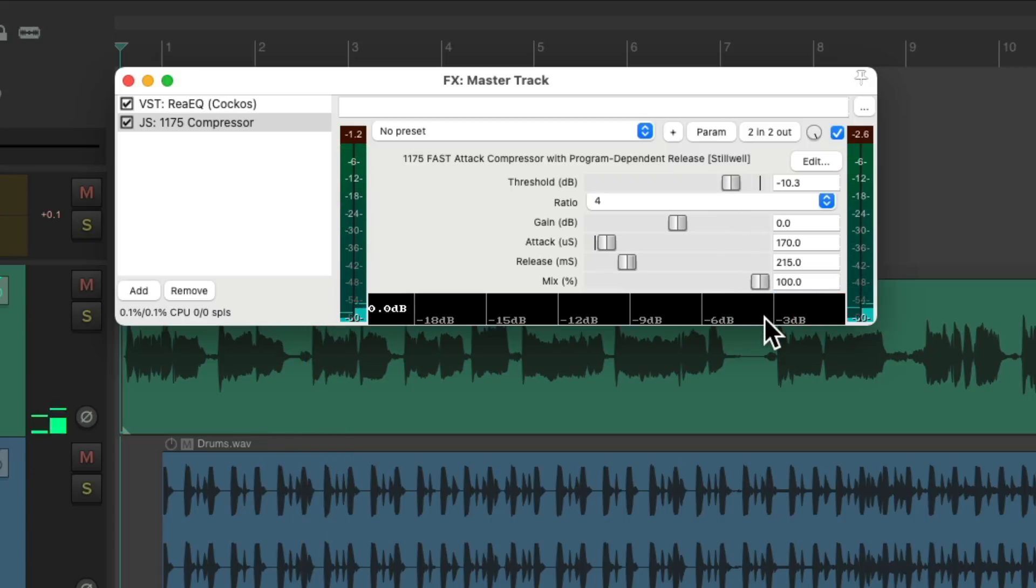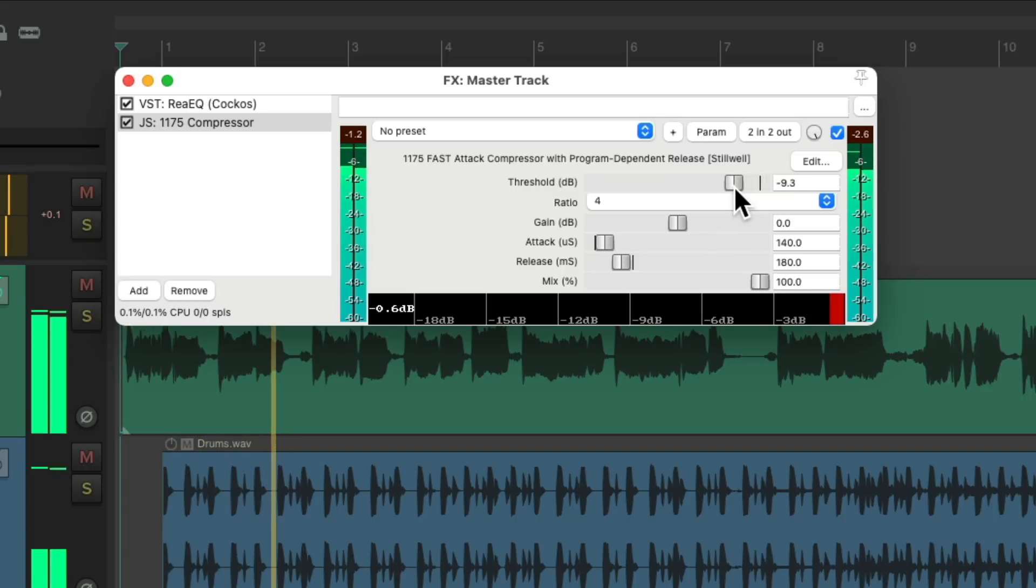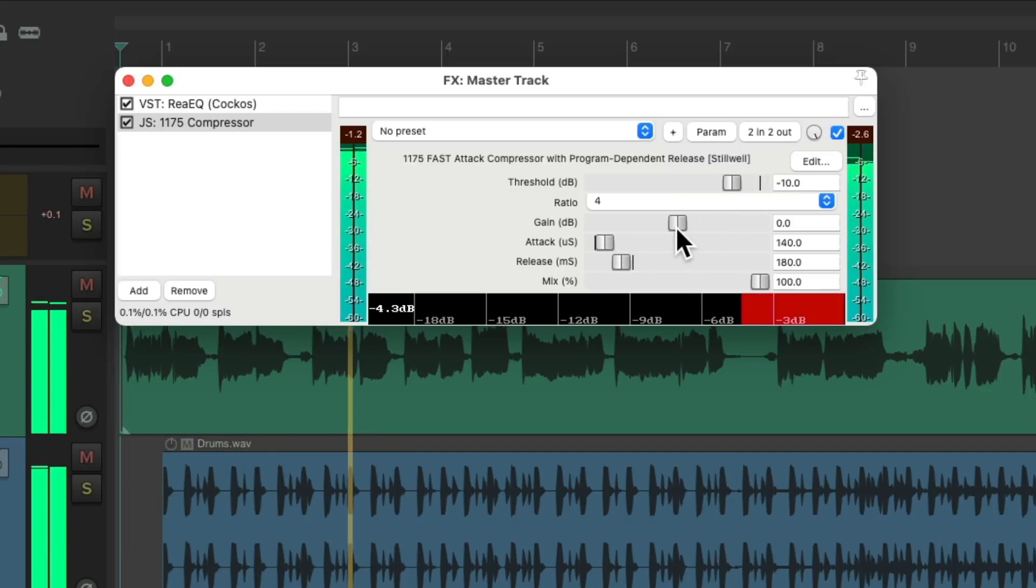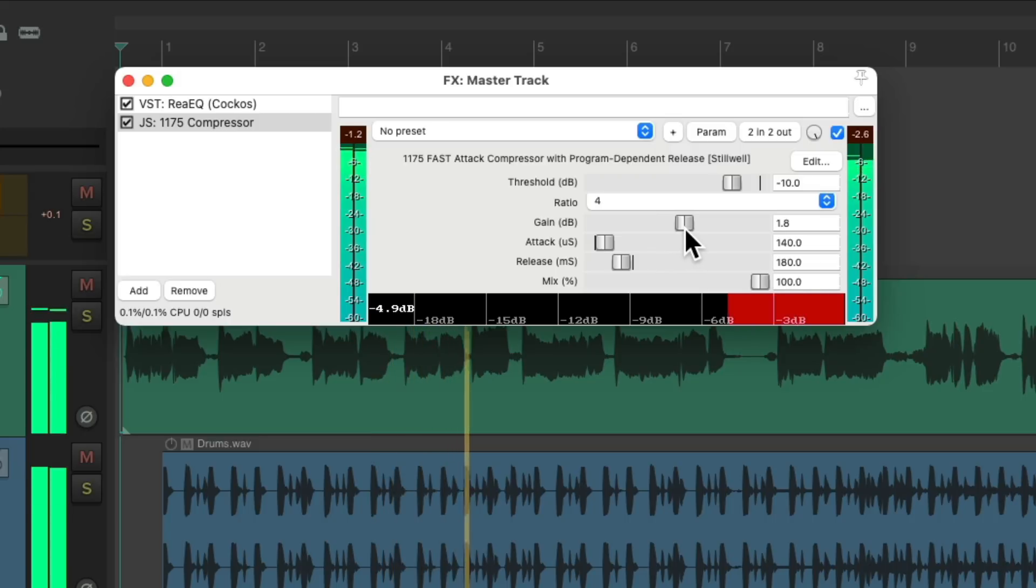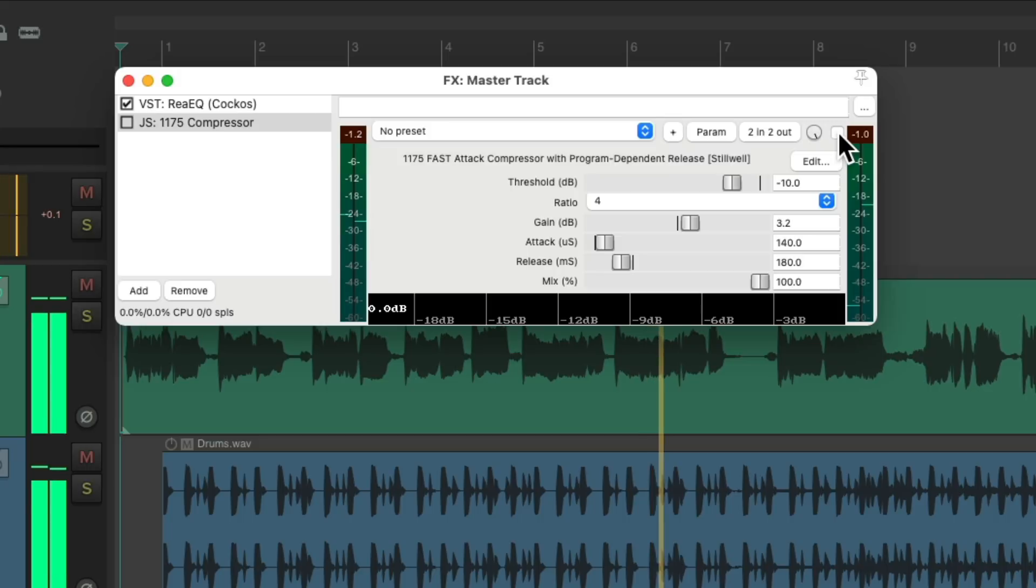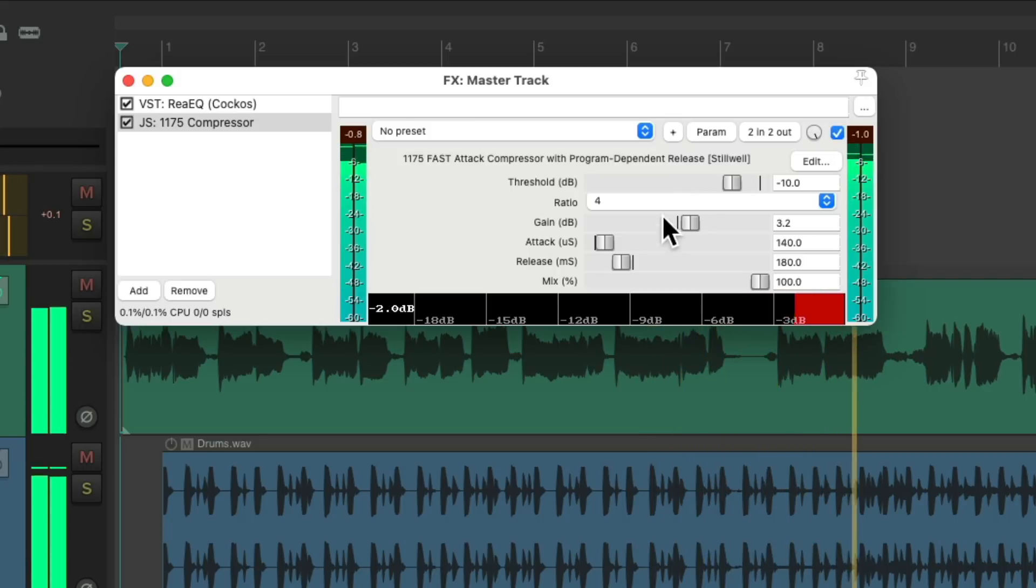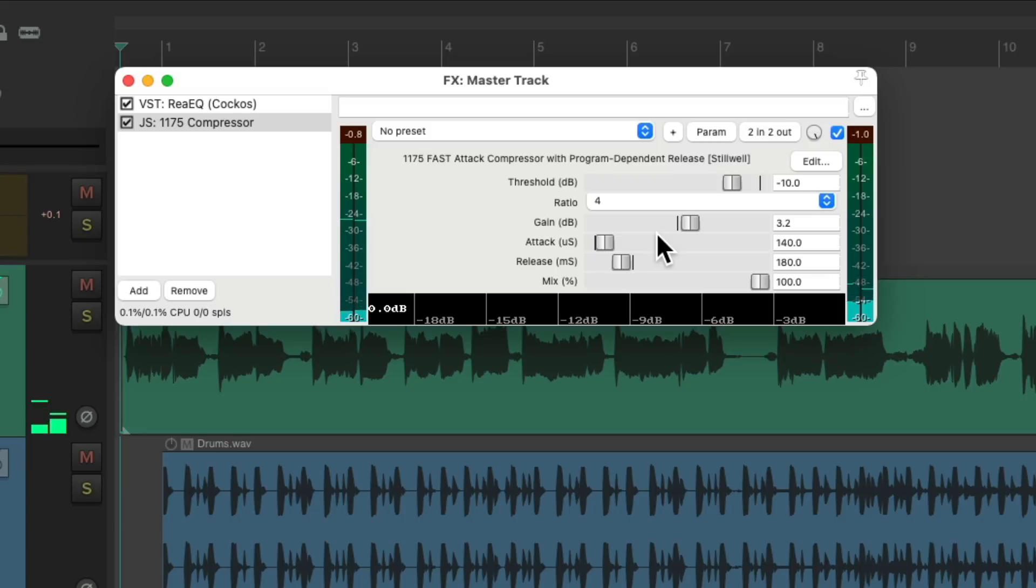Right down here we can see how much compression or gain reduction we're doing. Let's make the release a bit quicker and the attack a bit faster to really grab those transients. Again, it's pretty subtle, but it really glues the track together.